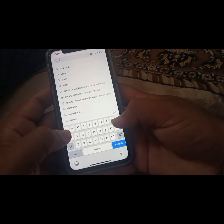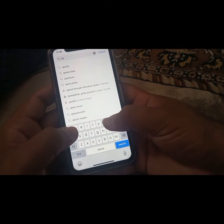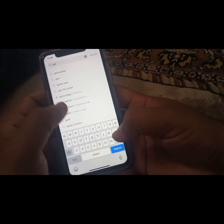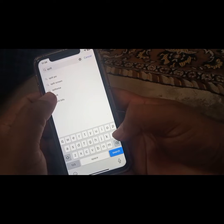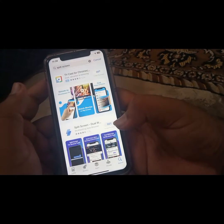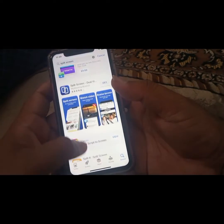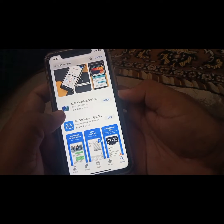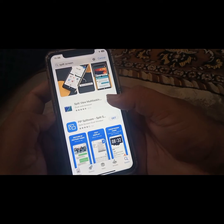Tap on the search result and tap on 'separate screen'. Scroll down and from here you need to install this type of app — 'Separate View'.